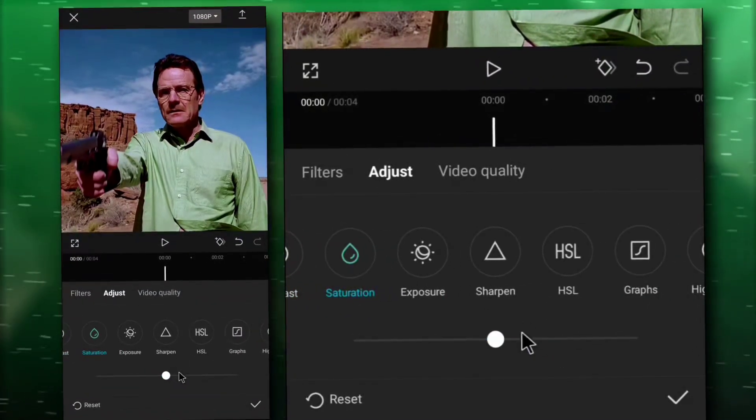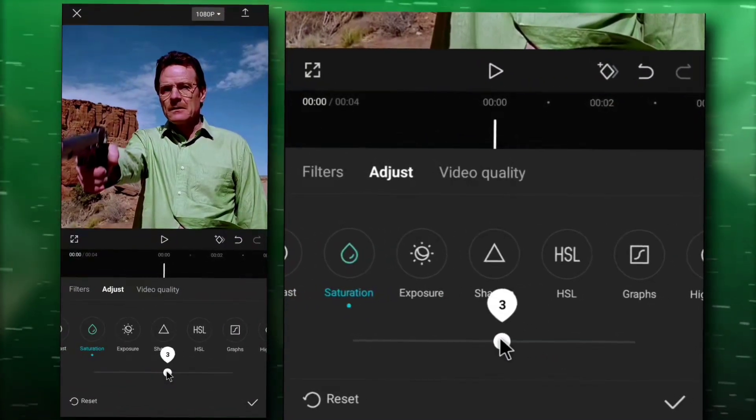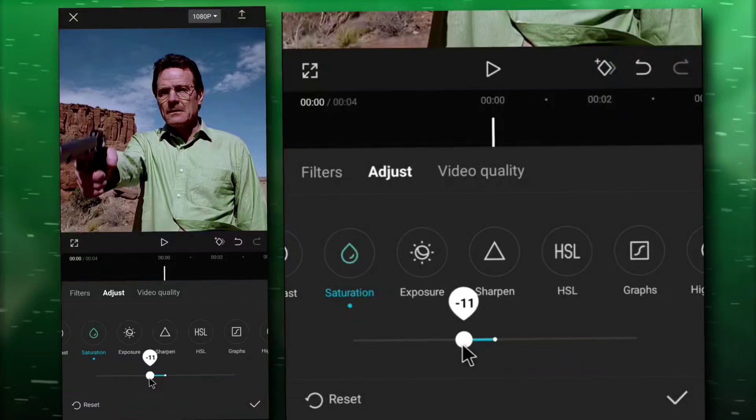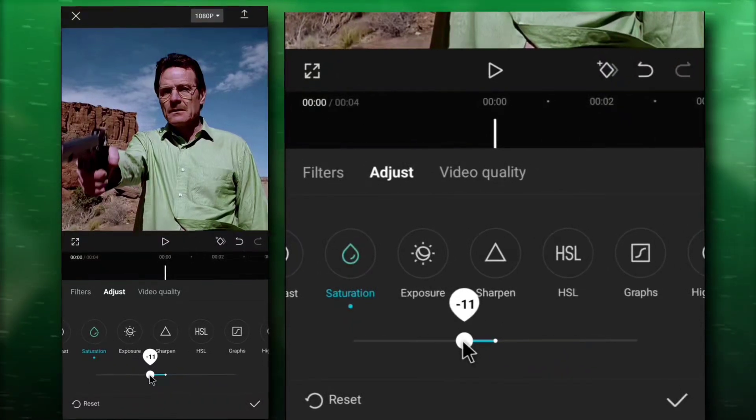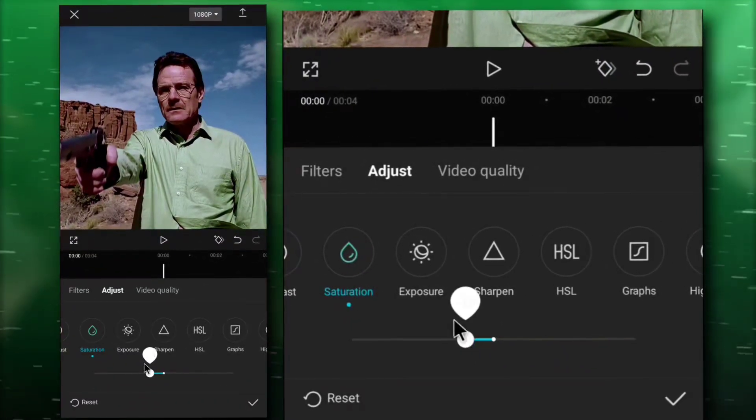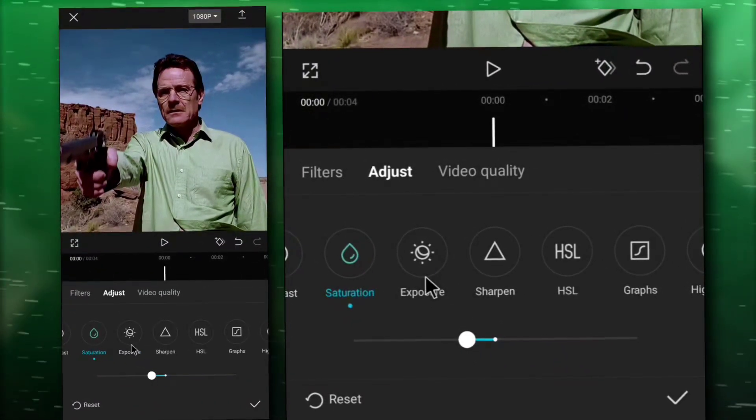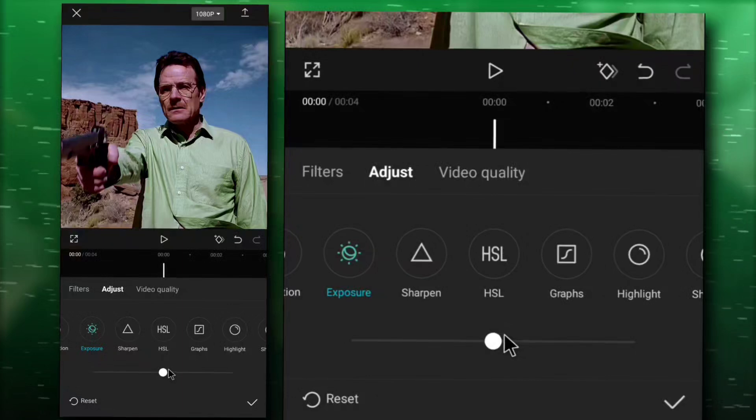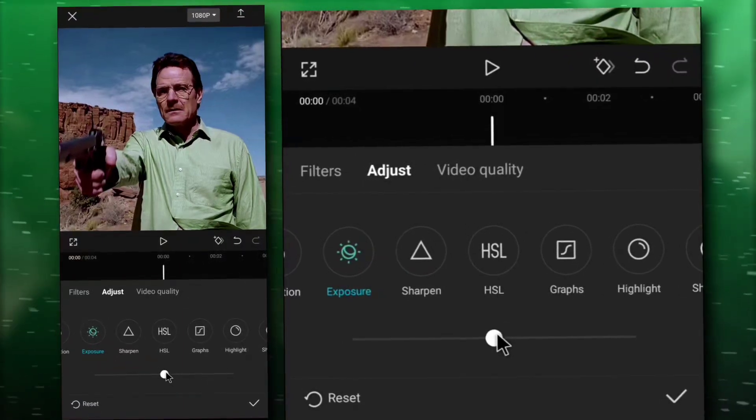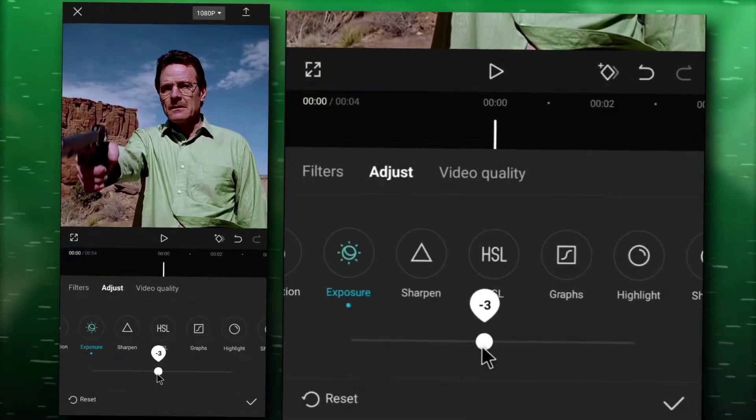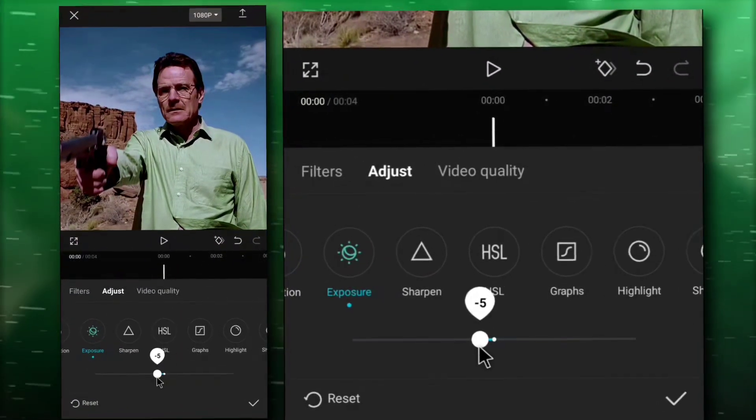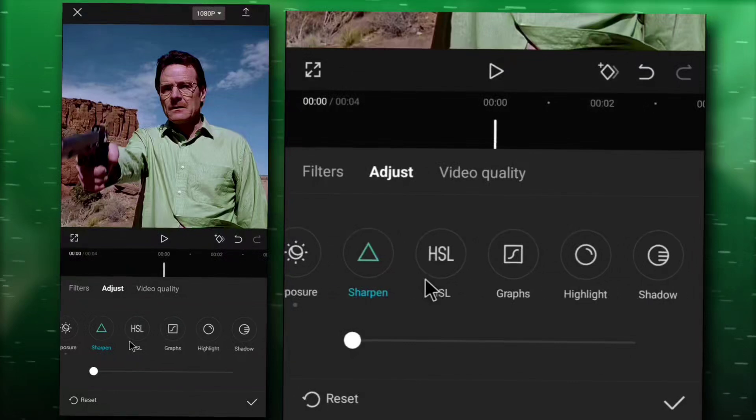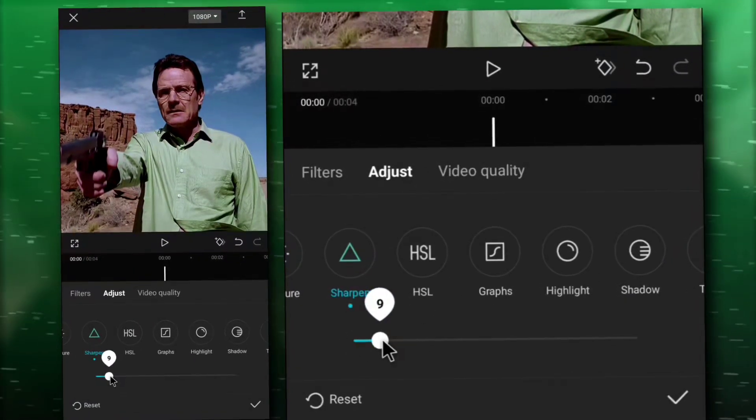Saturation minus 10, exposure 5, sharpen 100.